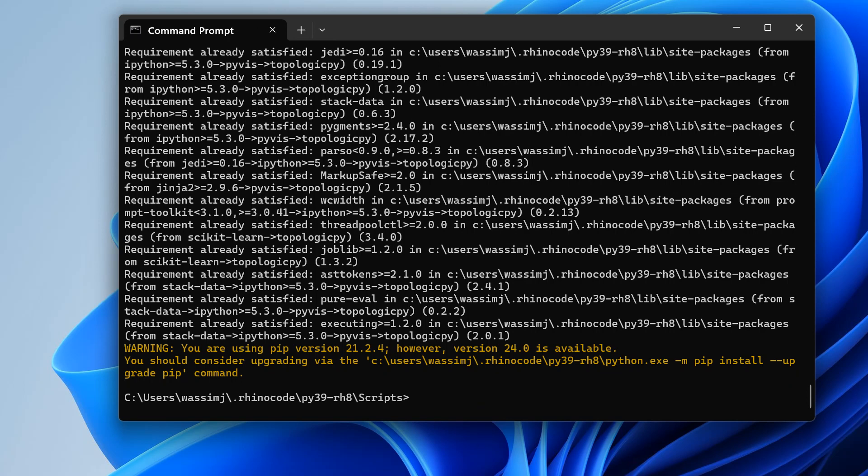In my case everything has been installed already, so you can see 'requirement already satisfied', but basically it installs topologicpy in the correct site packages folder inside your Rhino folder, inside your .rhinocode folder. That's really all we need.